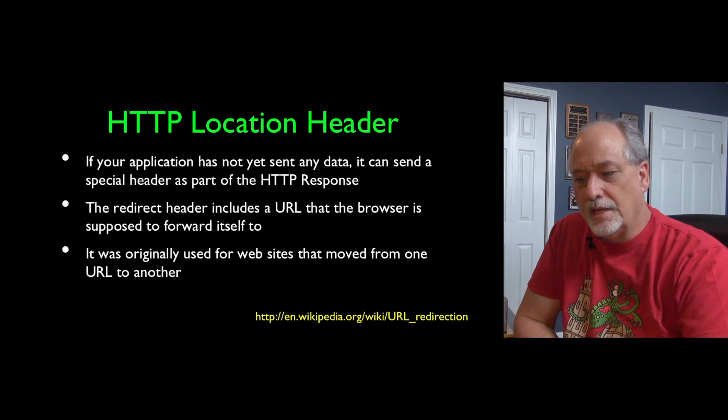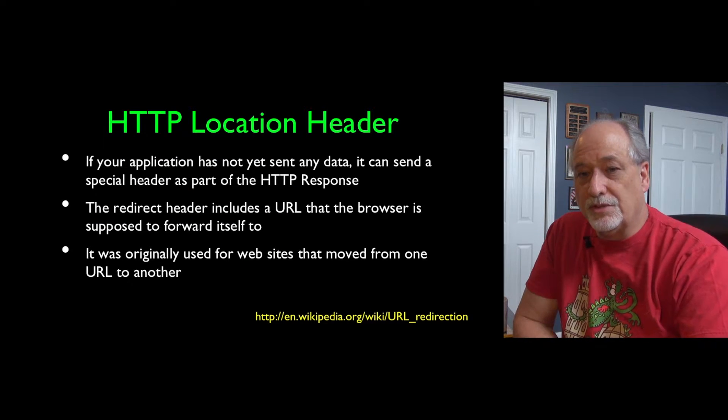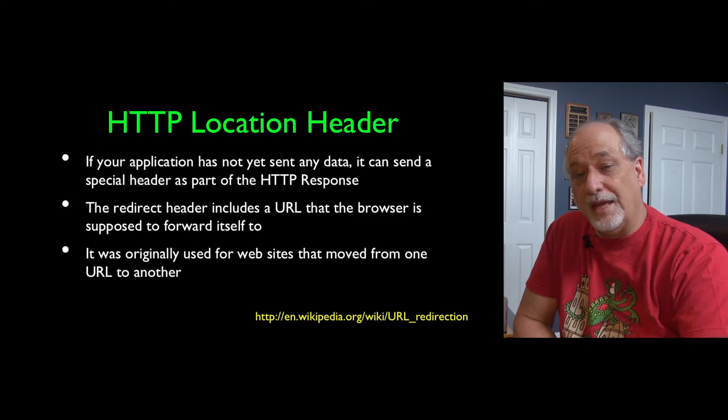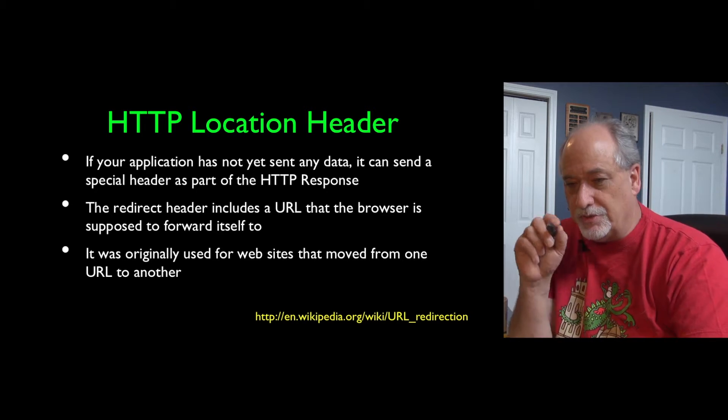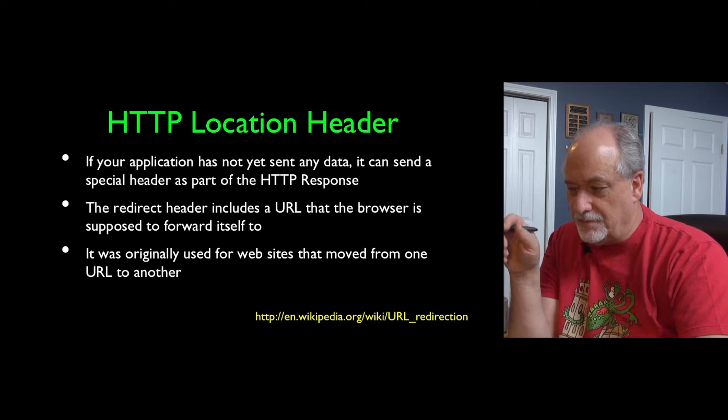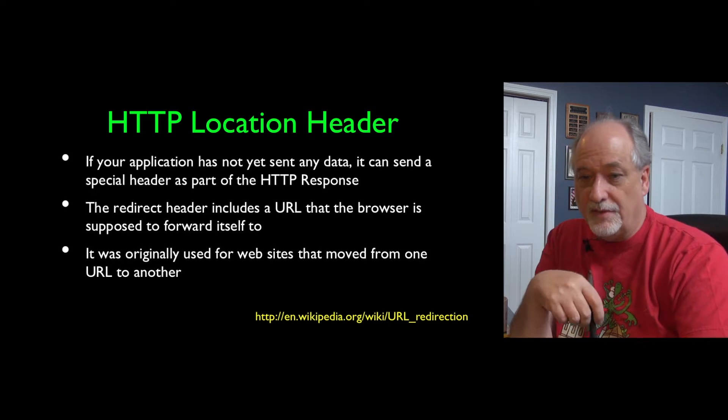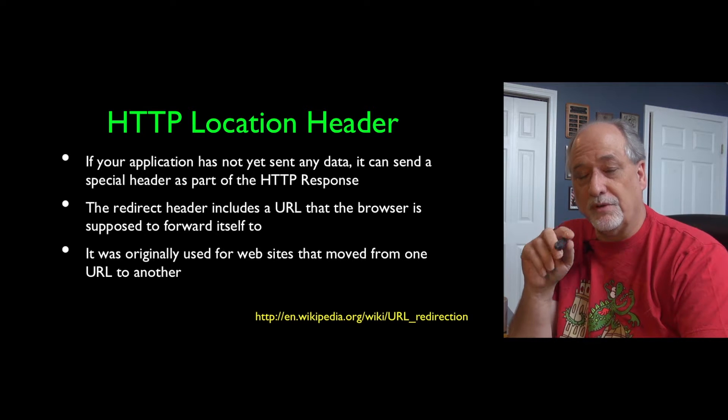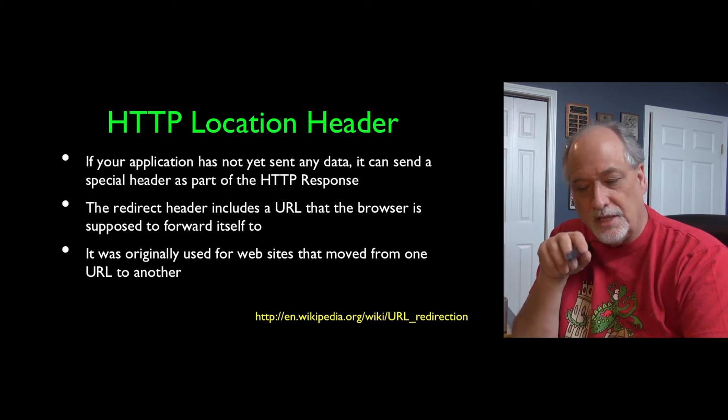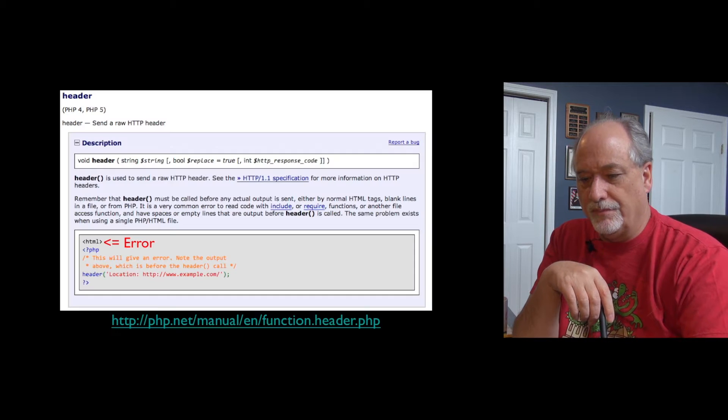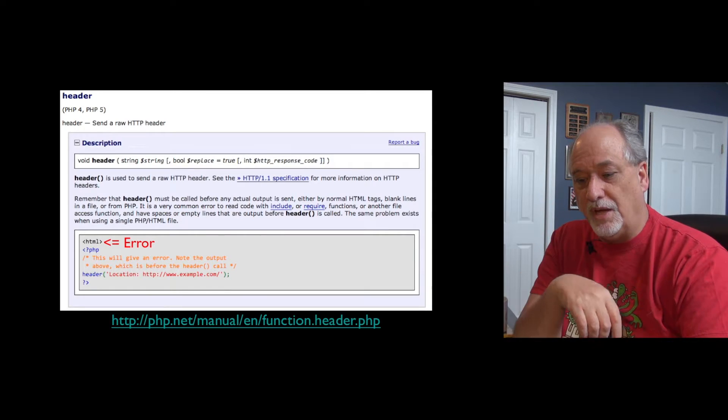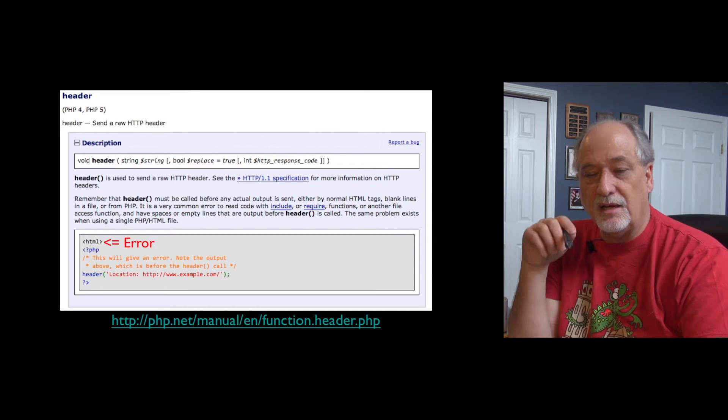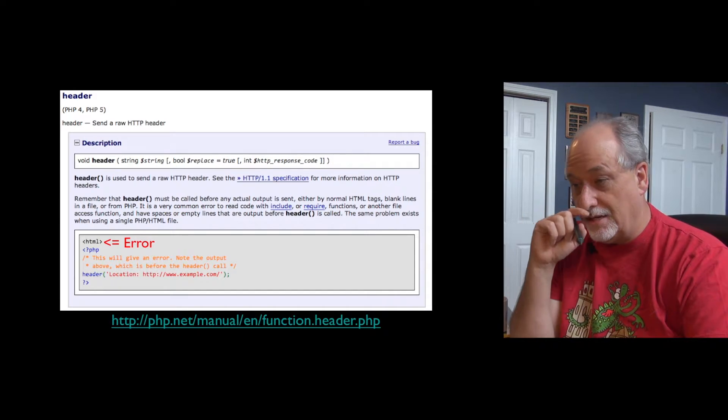The way this redirect happens is that you send the 302, and then you tell it where you want to go with a location header. If you remember, in the request response, you send the GET or the POST, and then back comes some headers, then a blank line, and then the actual data for the screen. Location header is one of those things. And if you get a 302 as your status, then you look at the location header. So there is a function inside PHP to allow us to send various headers.